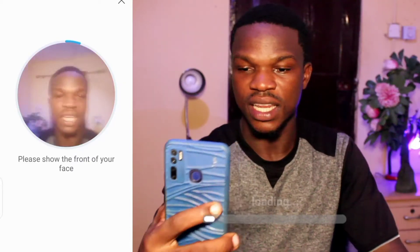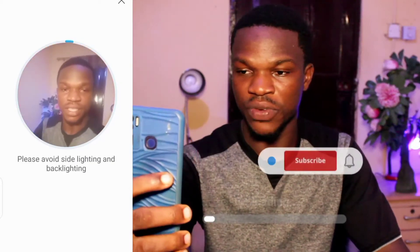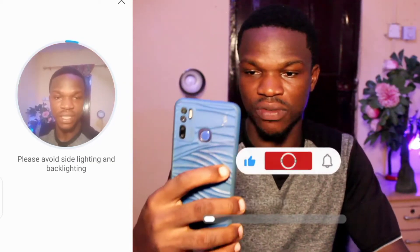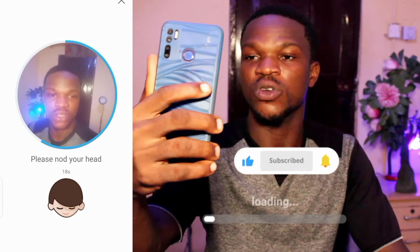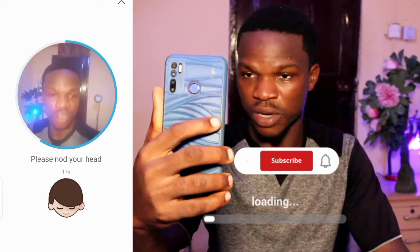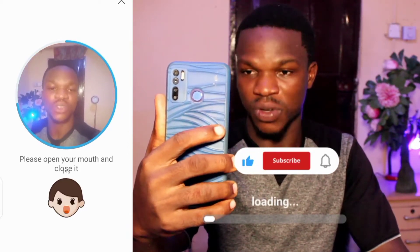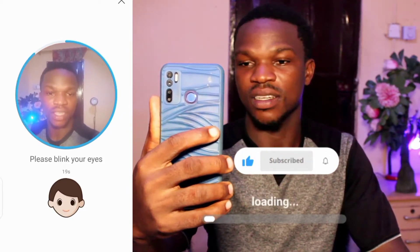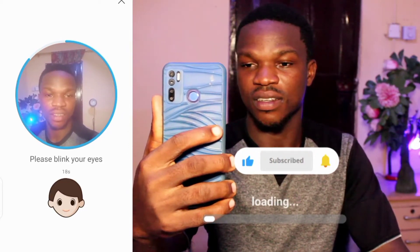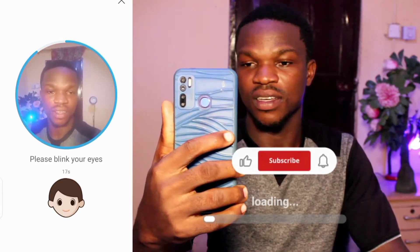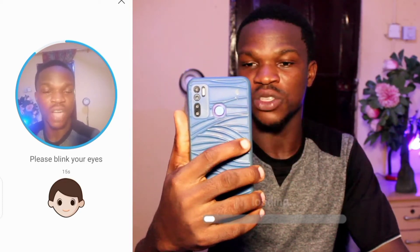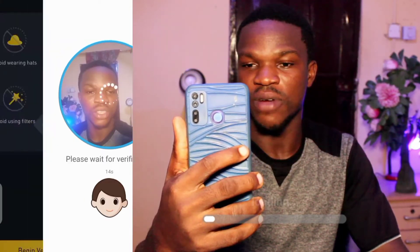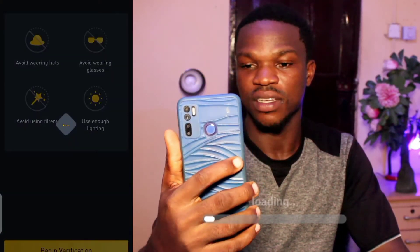Now I'm taking a selfie of myself. Nod your head — so they say I should nod my head. Good. Open. Good. Blink your eyes — so they say you should blink your eyes, so I'm blinking my eyes right now.